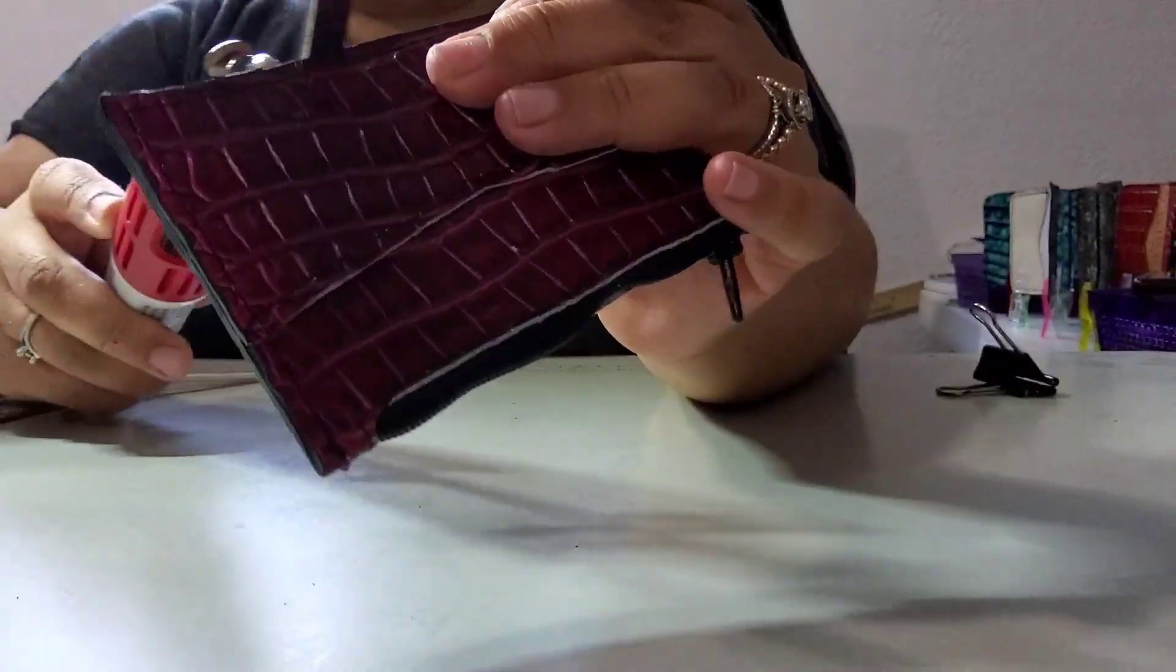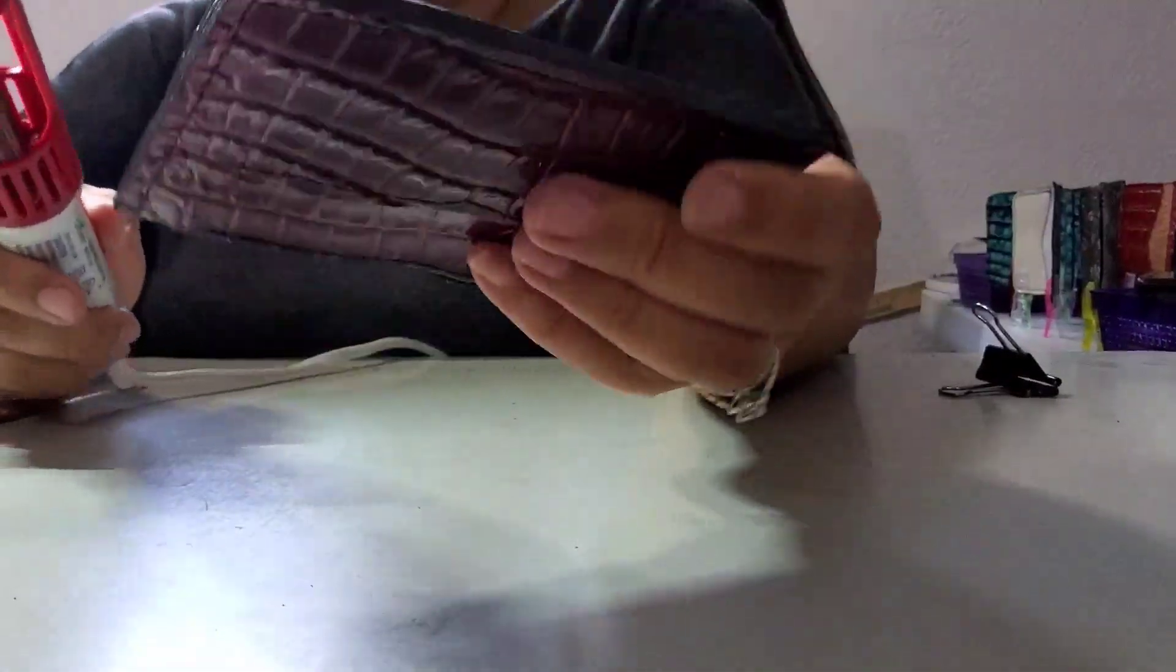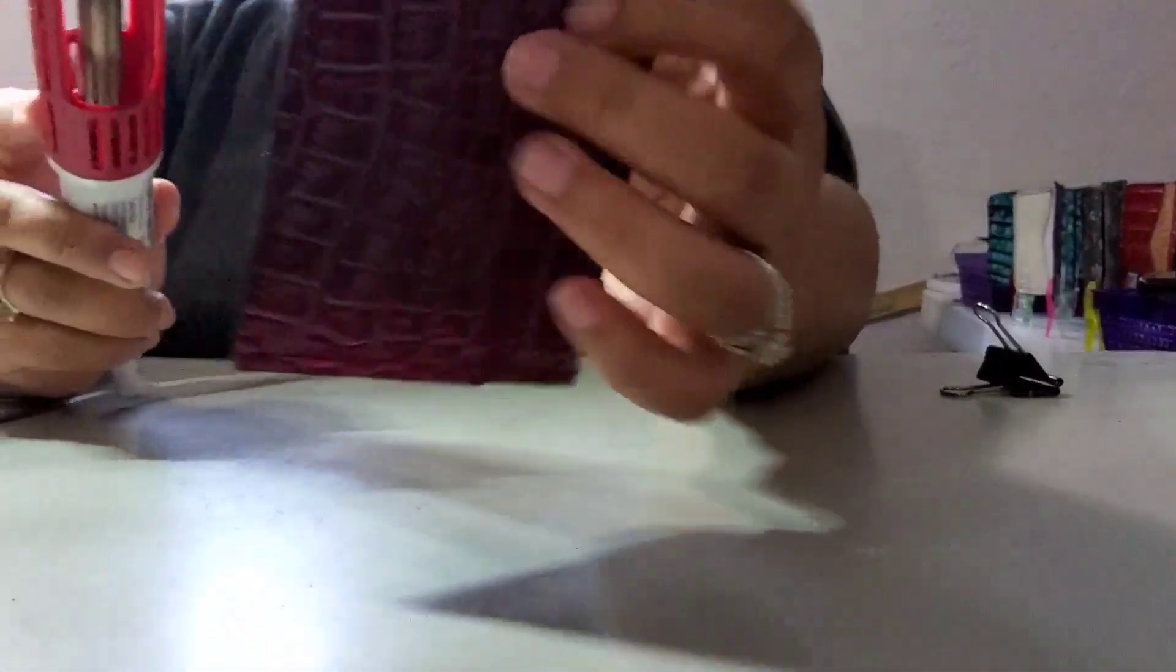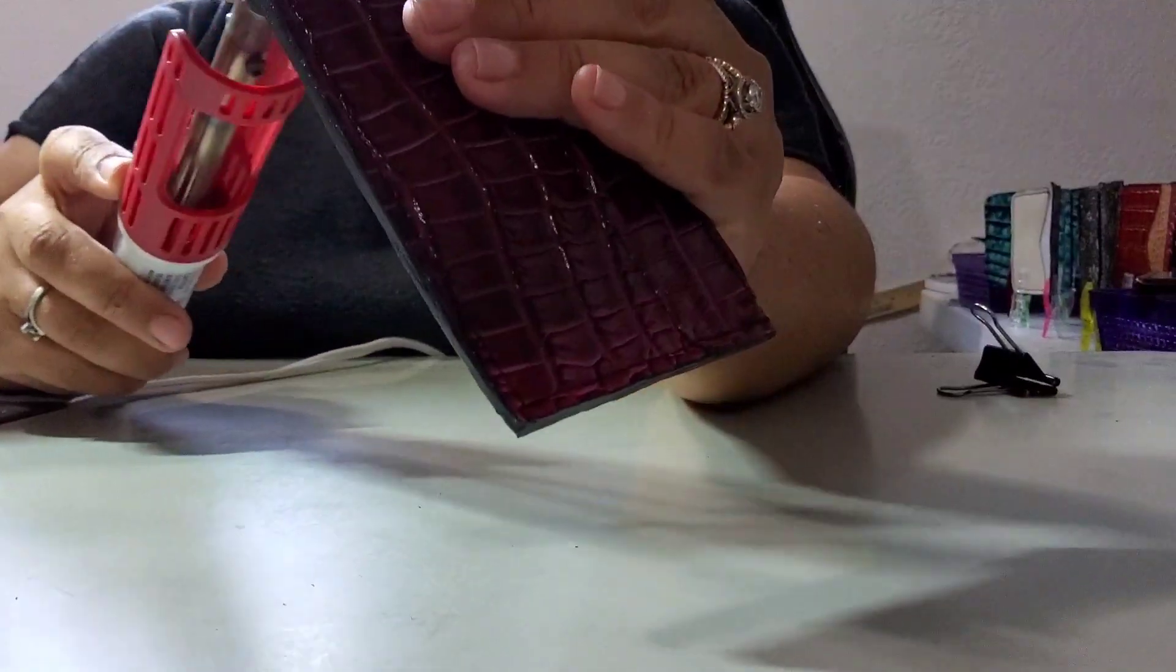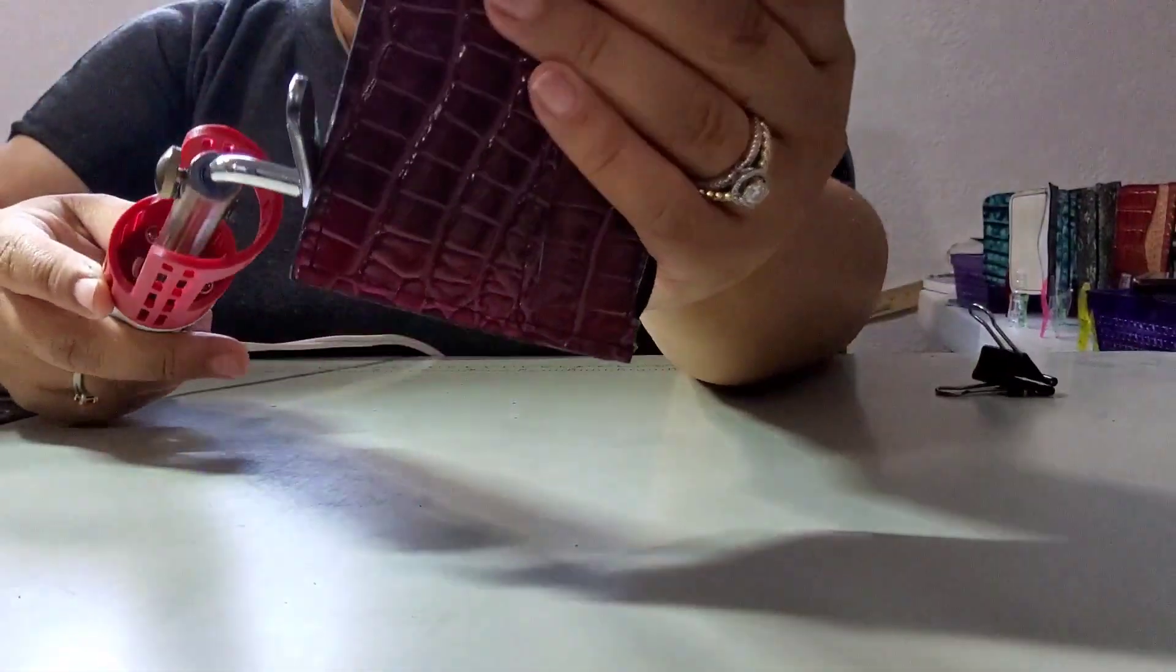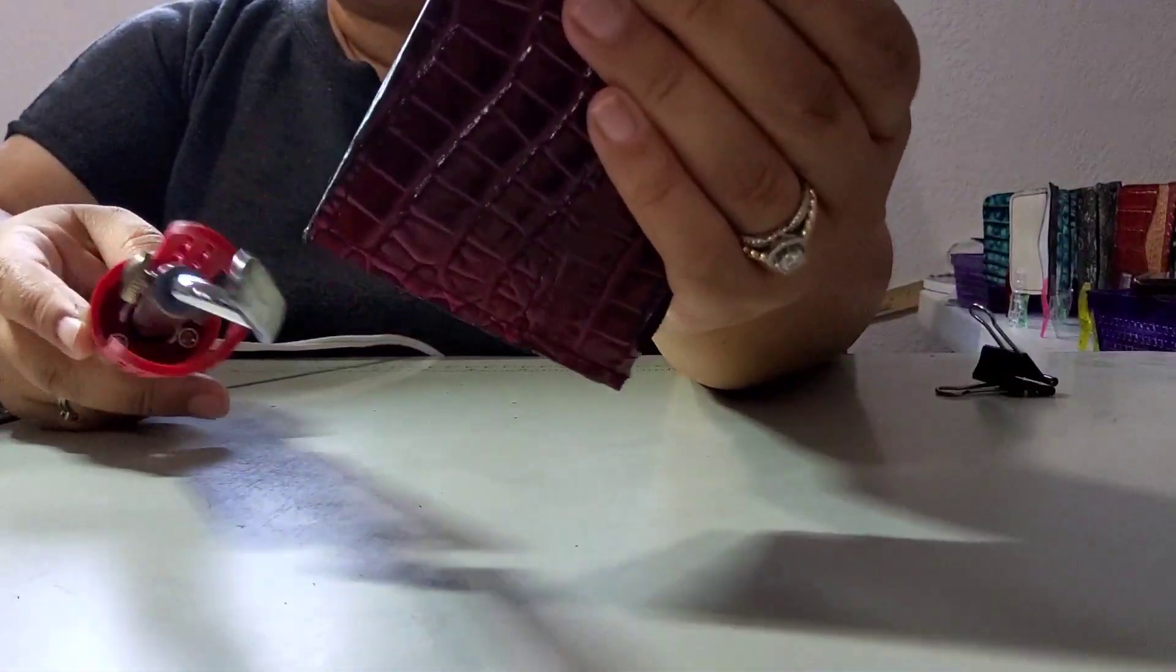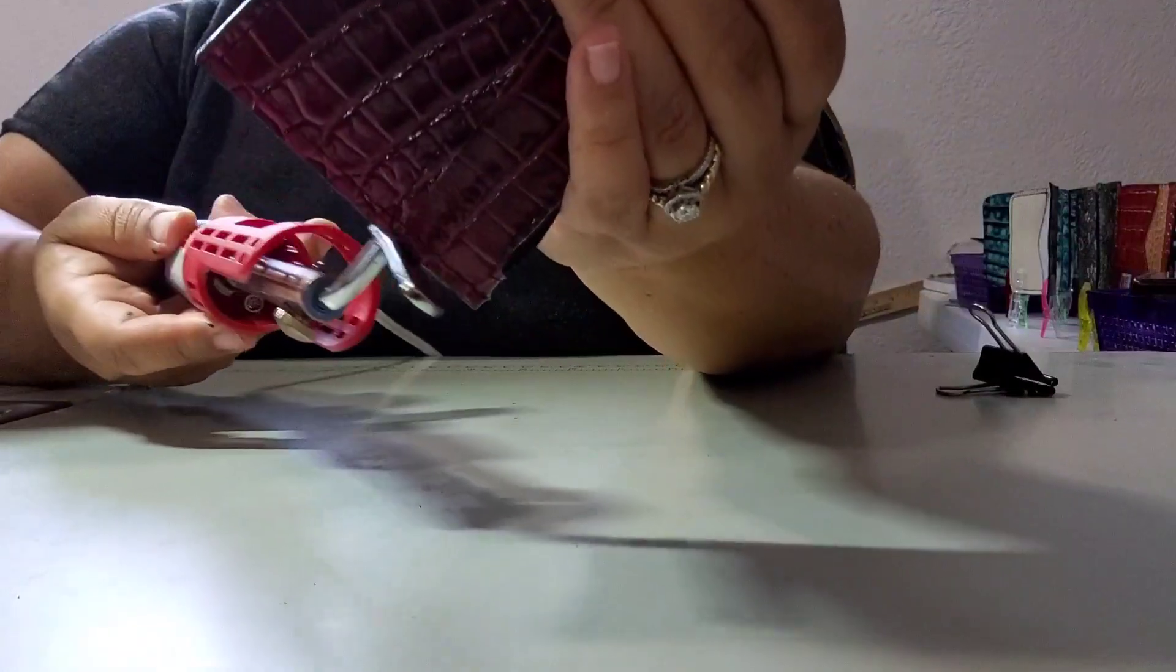These card holders, if you're just learning how to edge paint, they're a great project to learn on because they're small—what I call immediate gratification.